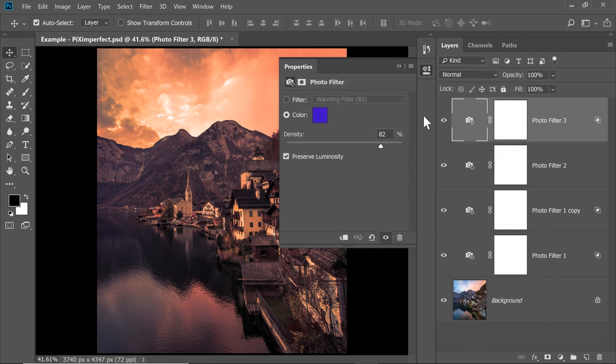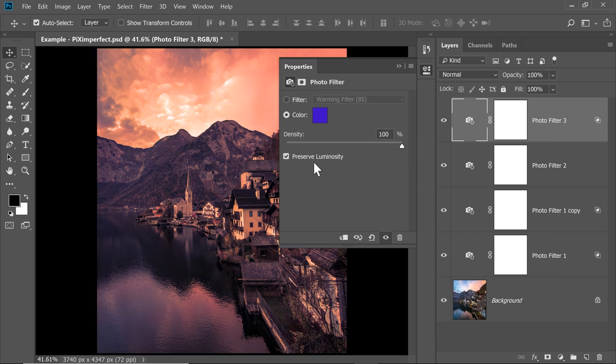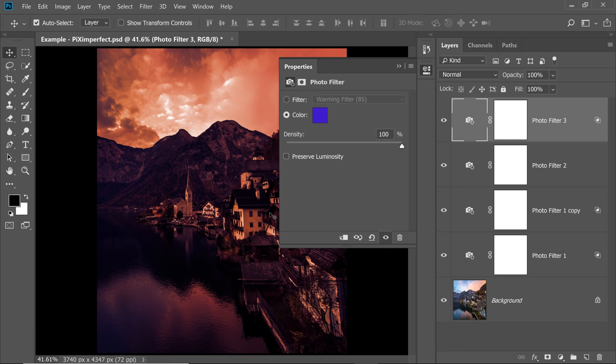But you know what? Something is missing. I understand the shadow is bluish but what if we could add some darkness to it? So when the Preserve Luminosity is checked, it maintains the brightness. It doesn't let that change. But if I uncheck that, have a look. It gives you complete control over it.